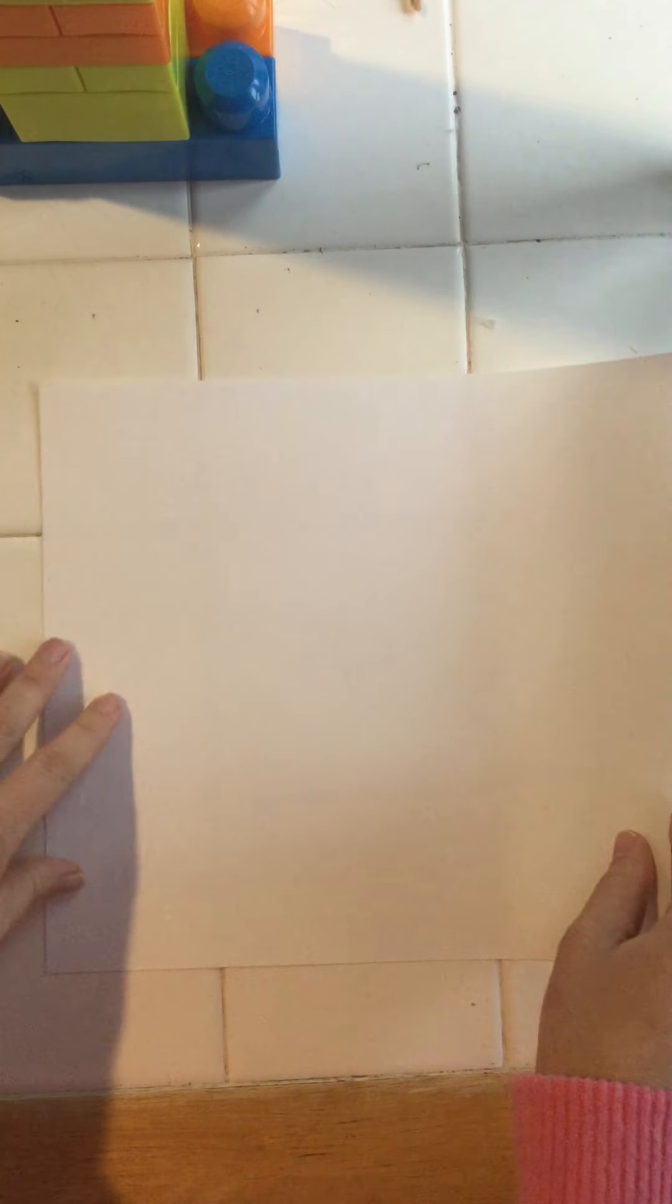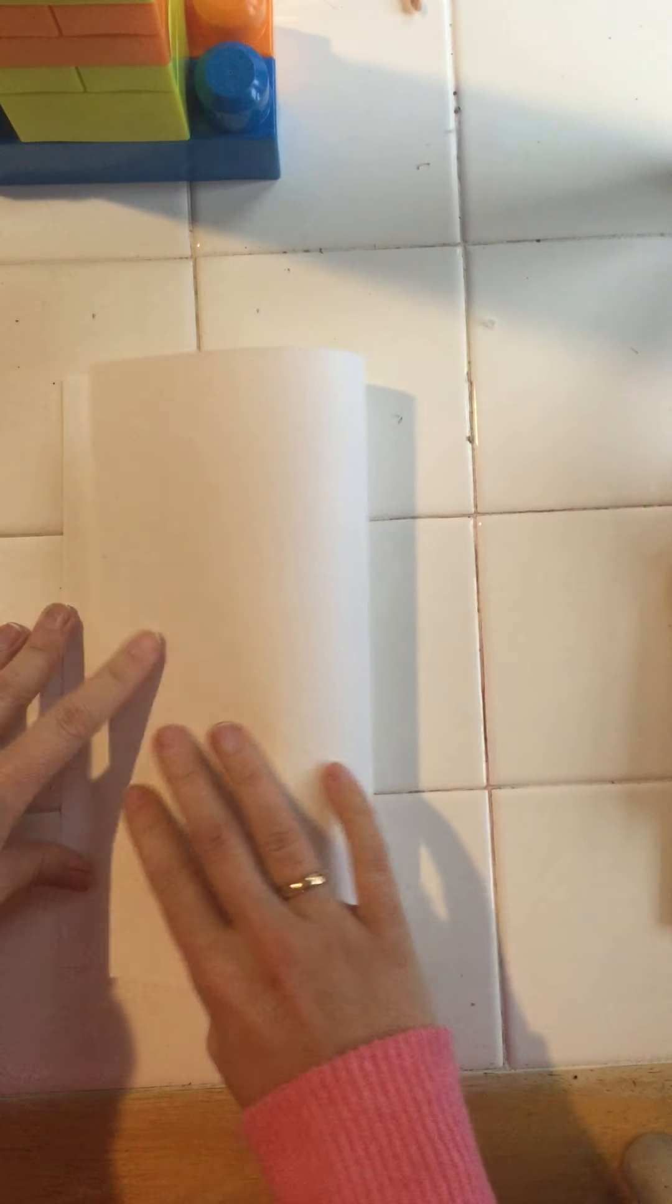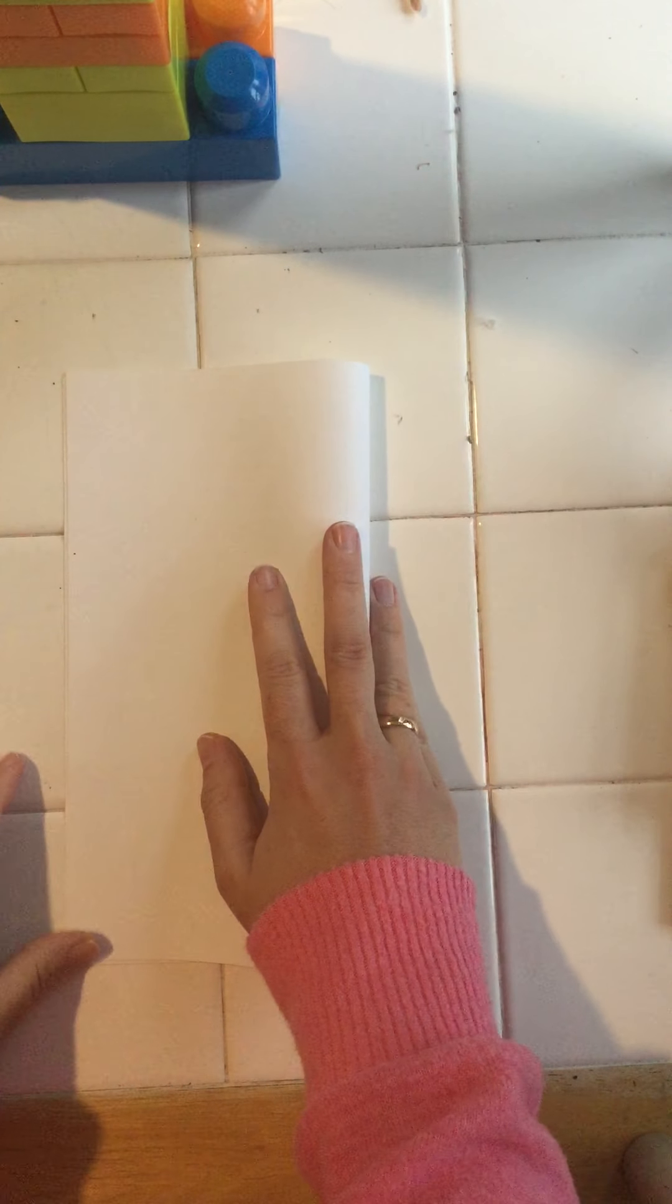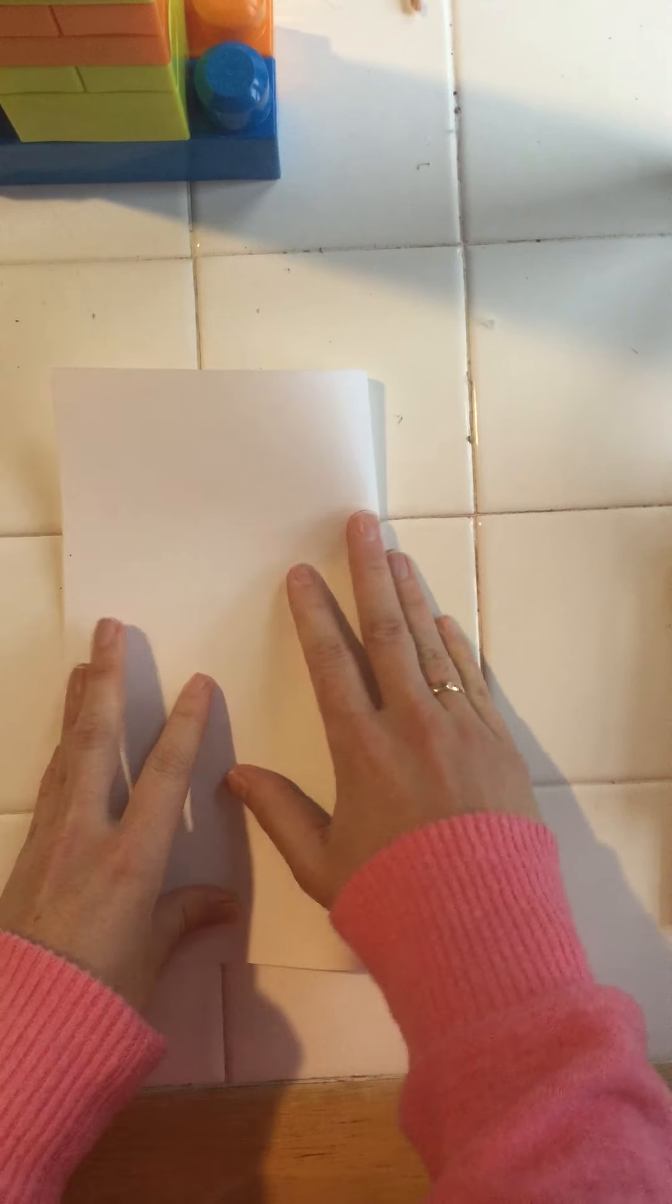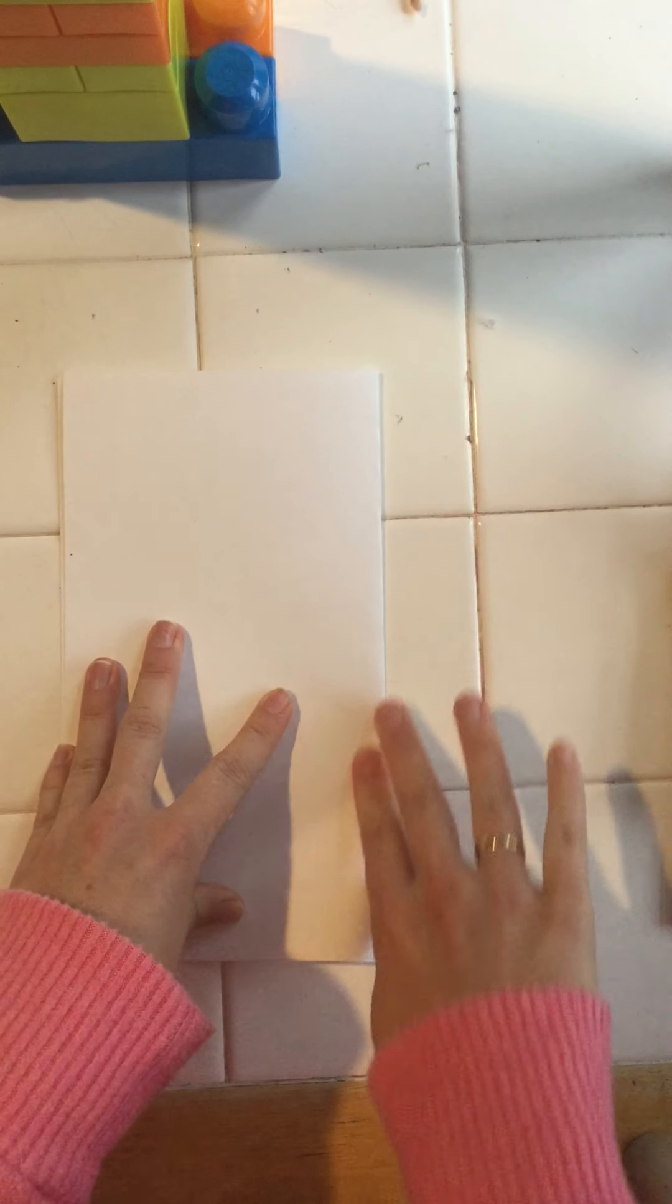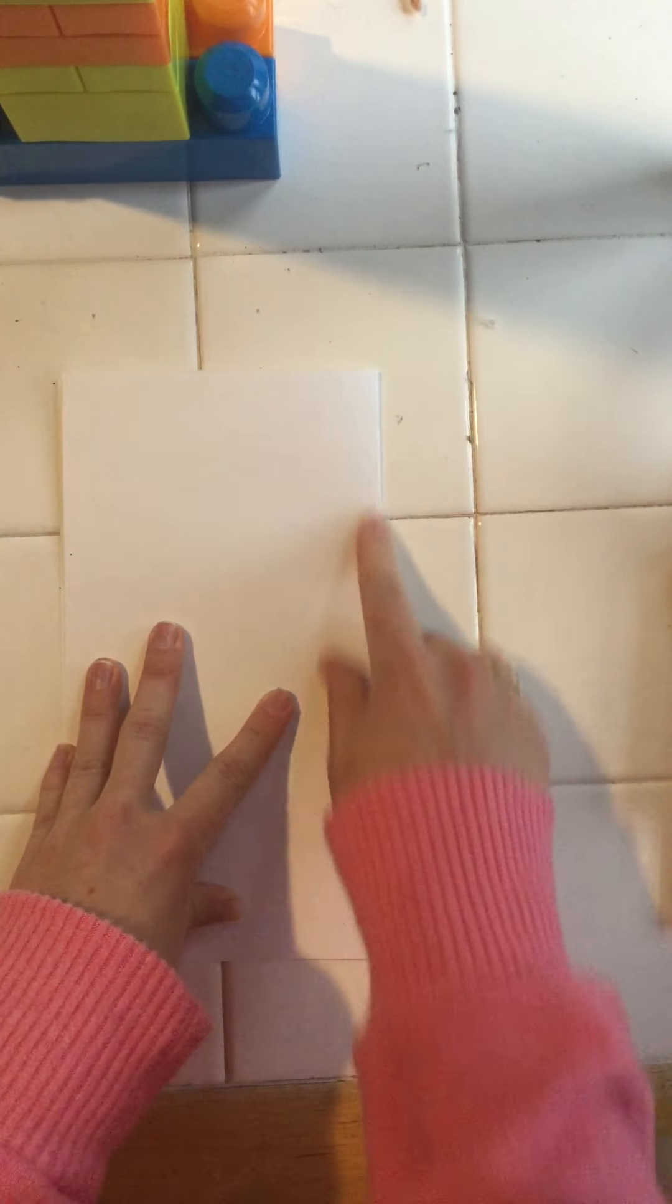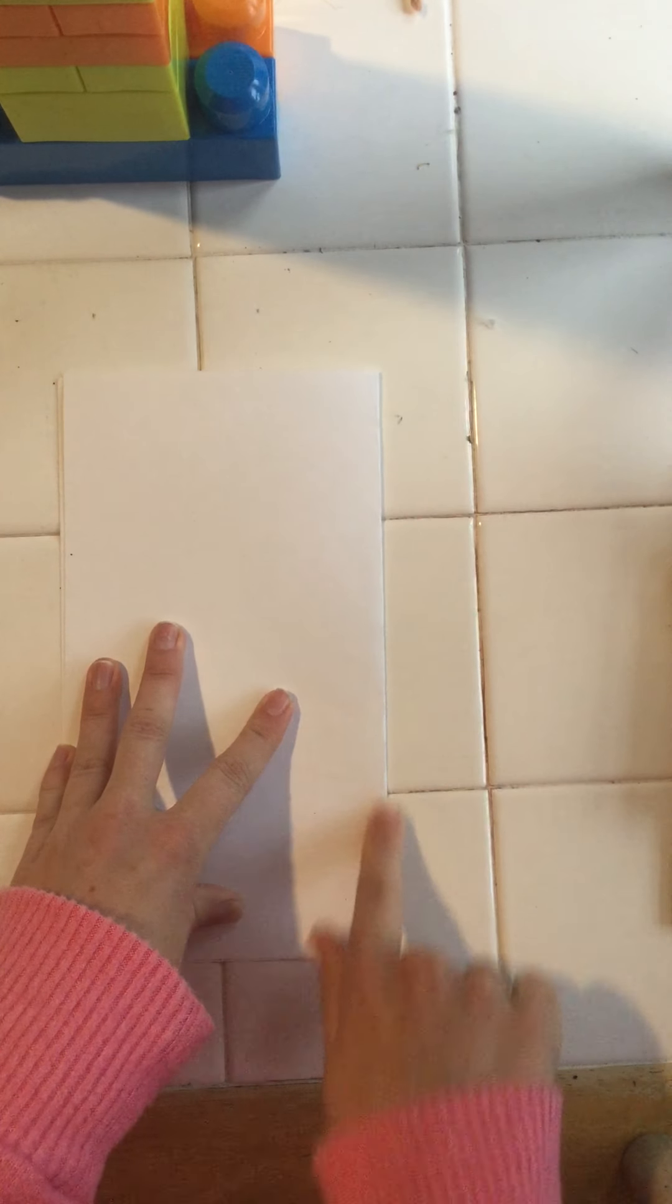The first thing we're gonna do is take our paper and create a line of symmetry by folding it in half. So here we go. Fold it in half and that is now, this will be my line of symmetry, that fold.